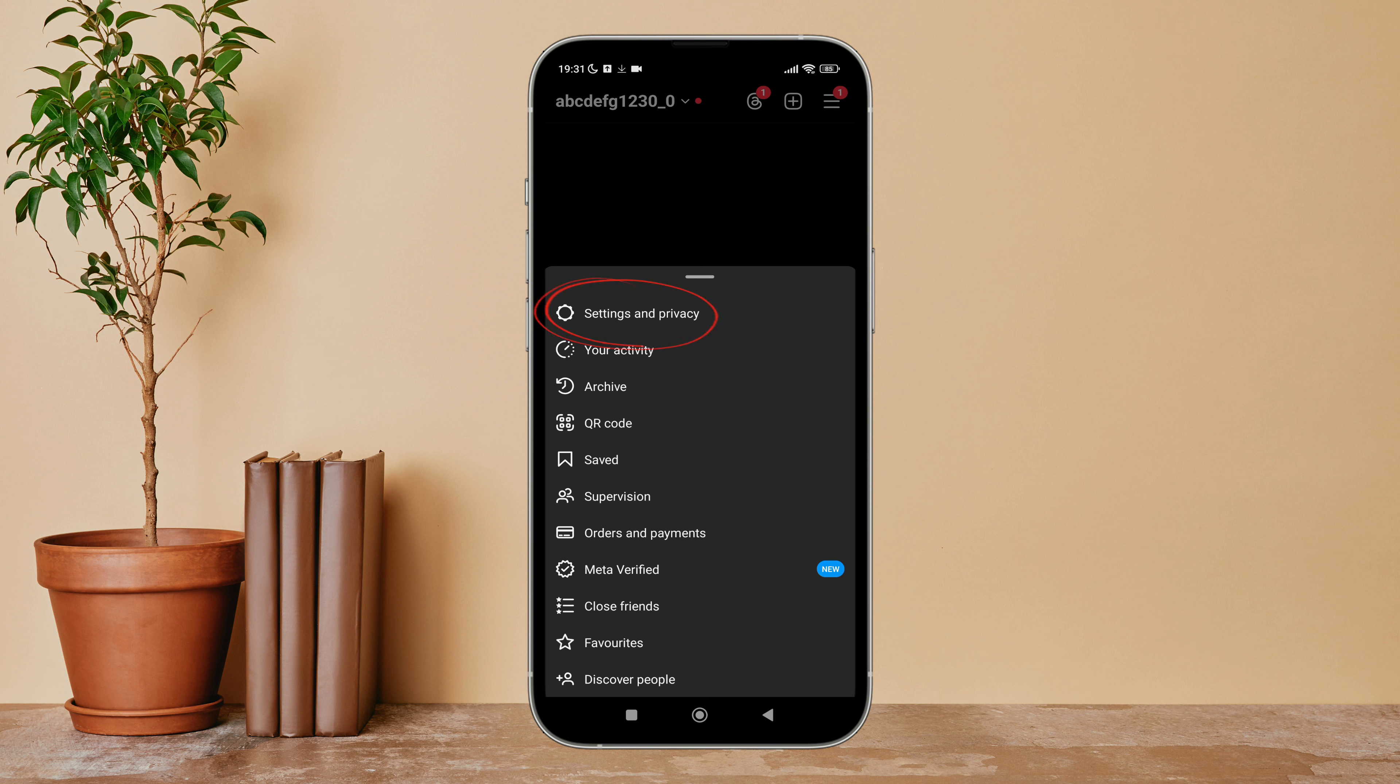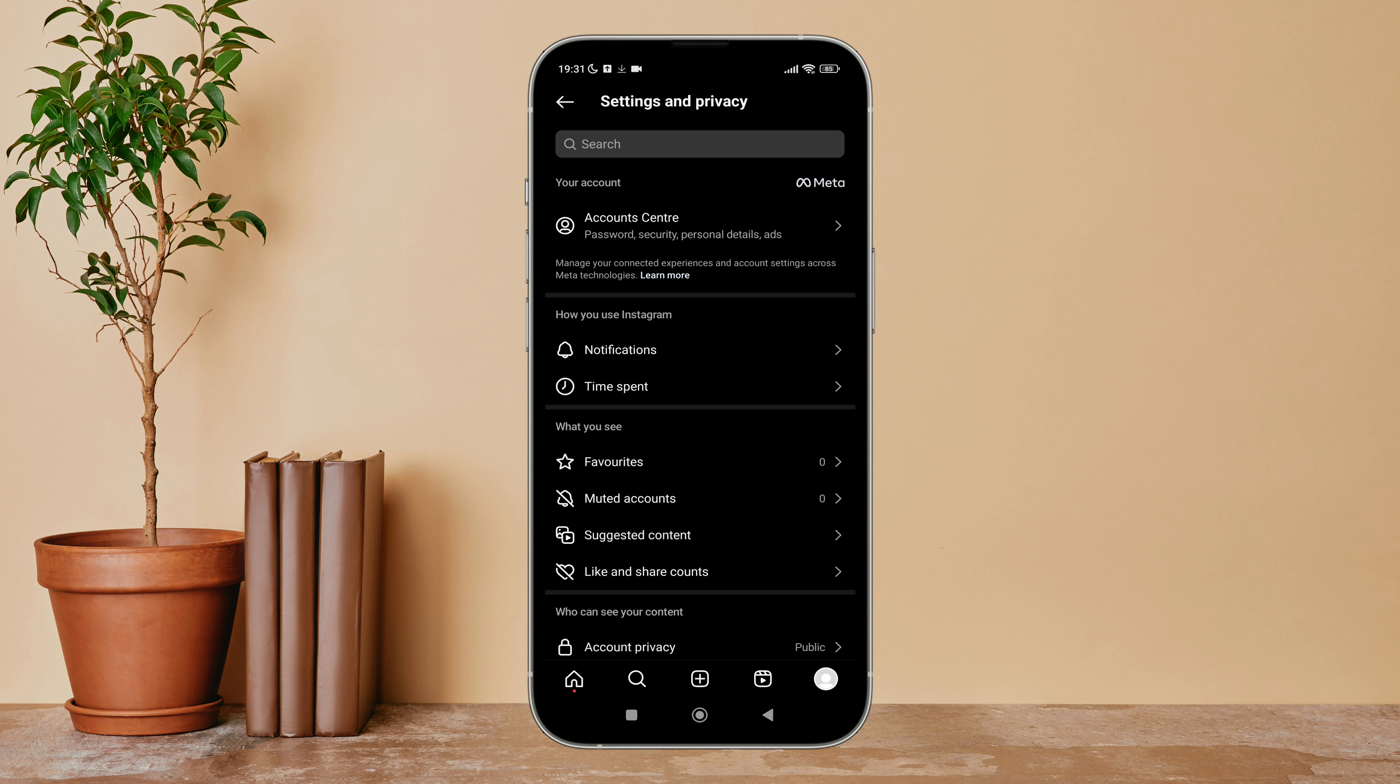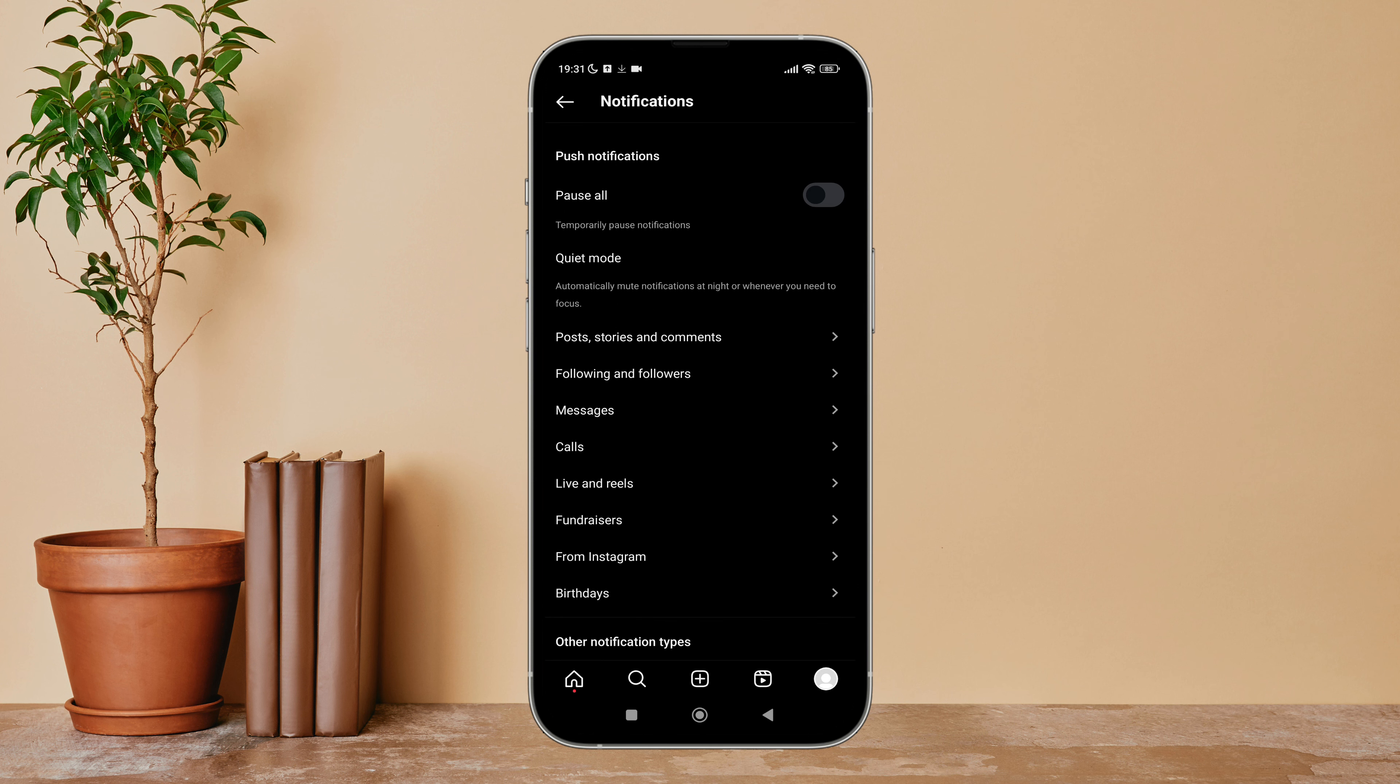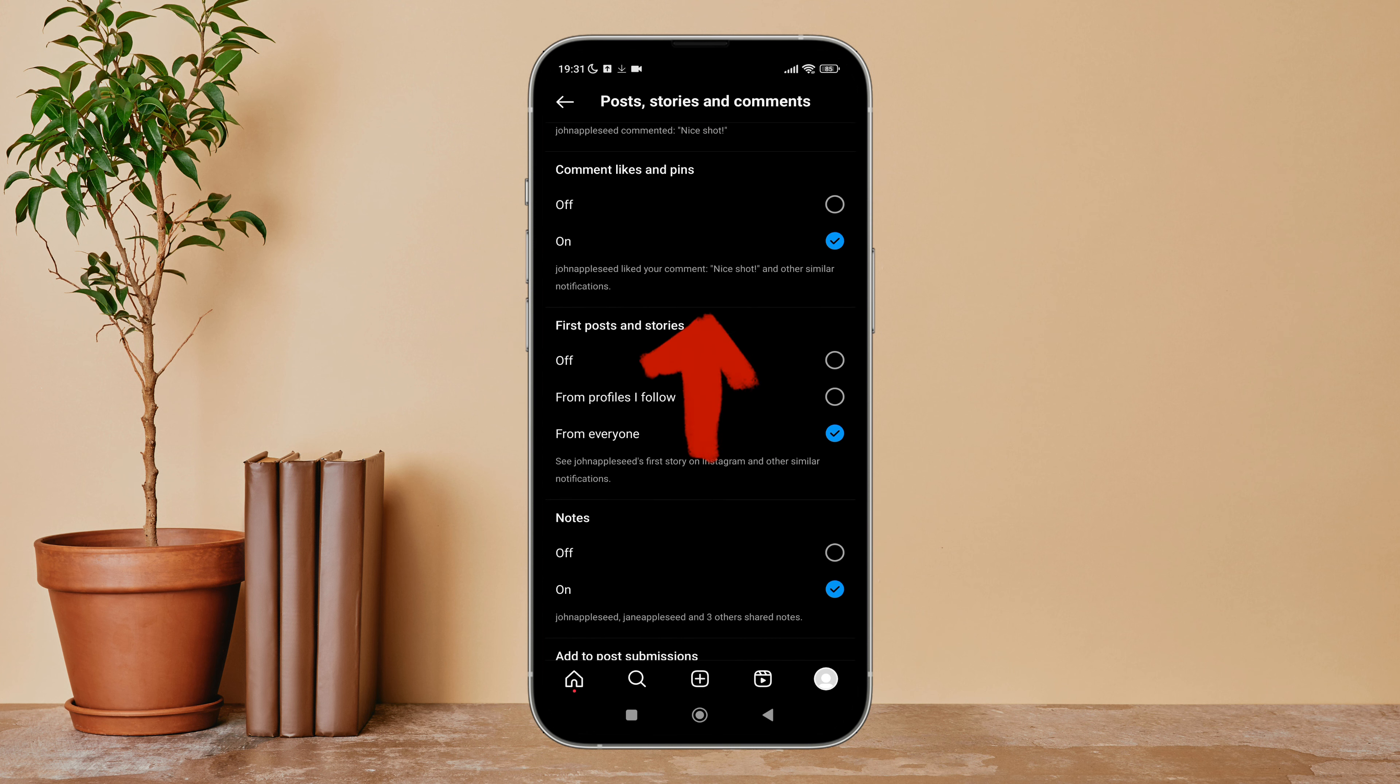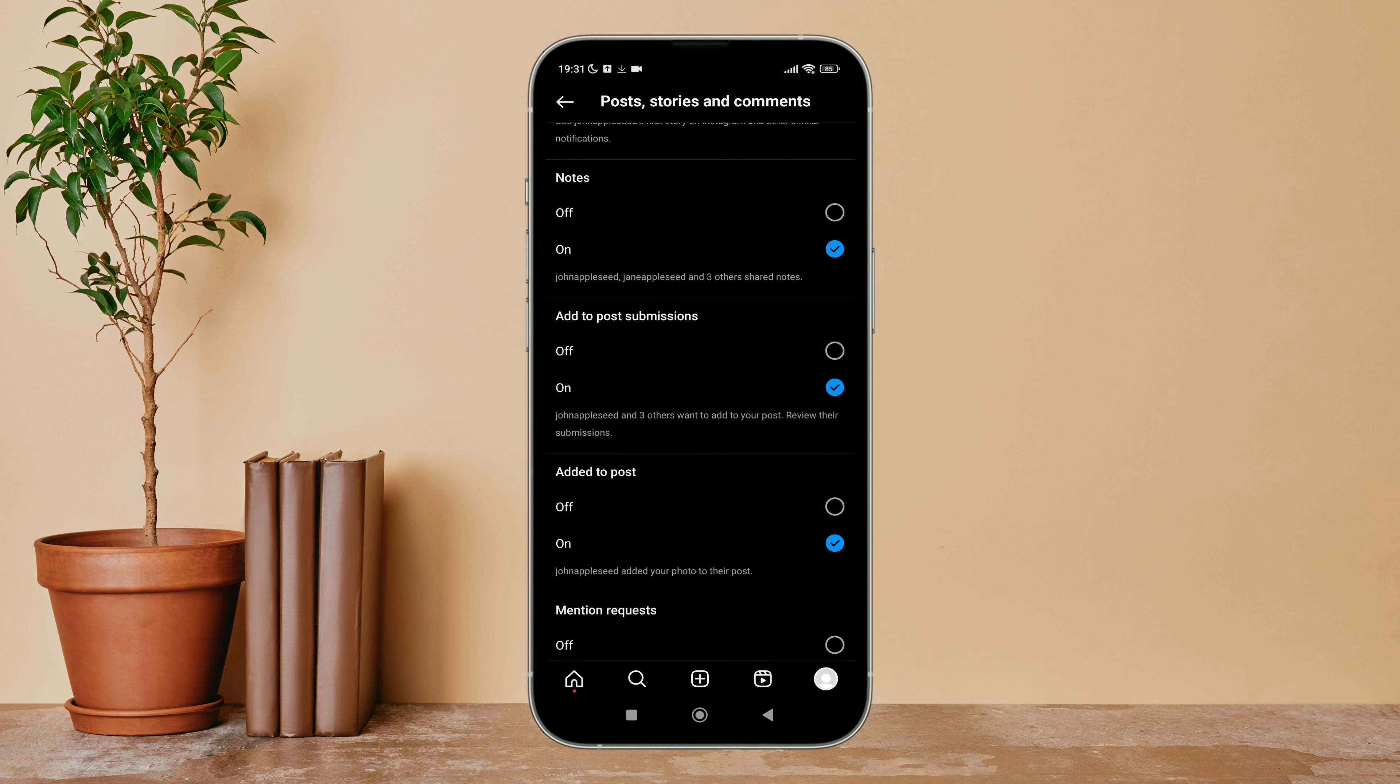After that, tap on Settings and Privacy. Next, tap on Notifications. After that, tap on Posts, Stories and Comments, then scroll until you find Add to Submission. Next, you can see the option of Off. Tick on it by tapping on it.